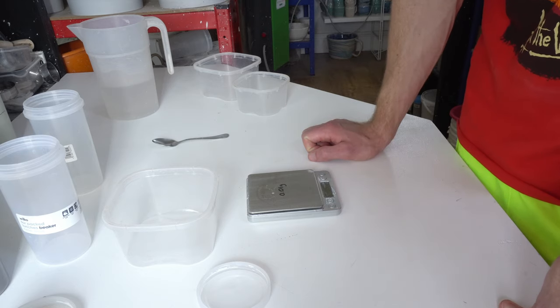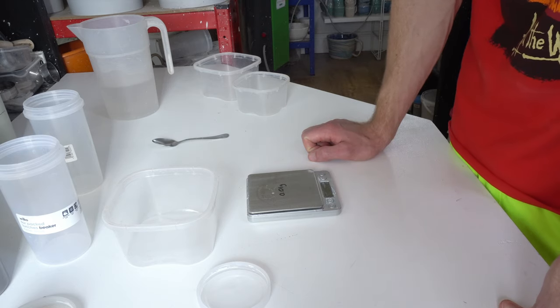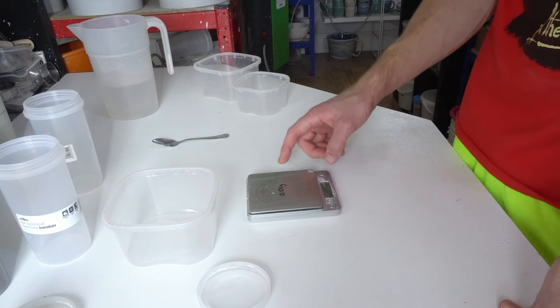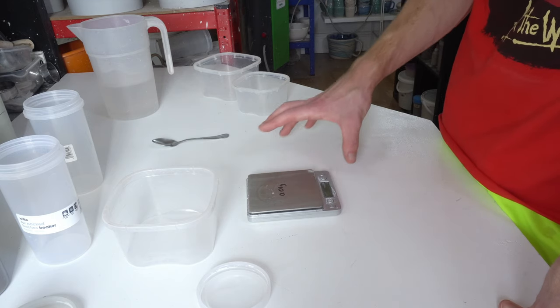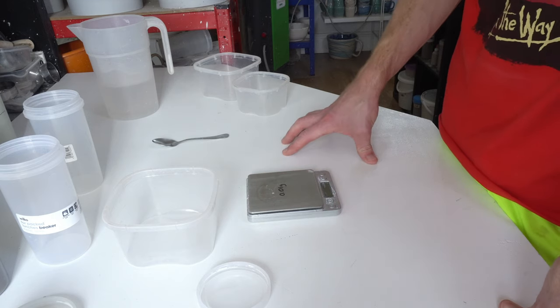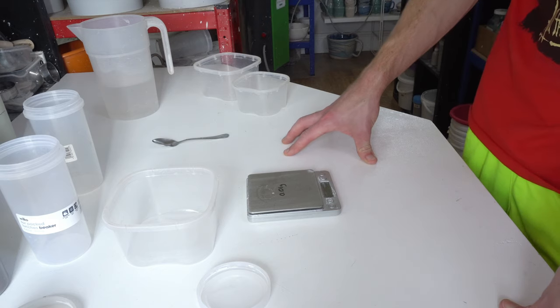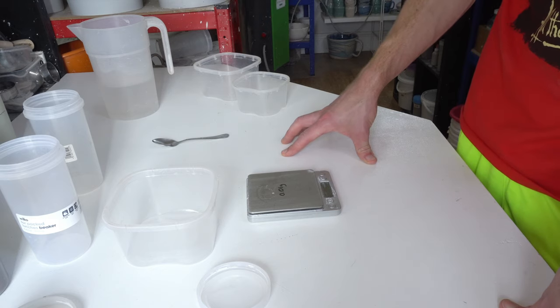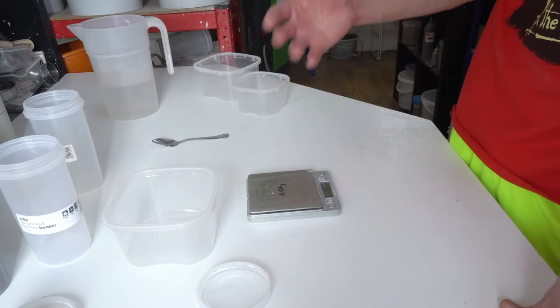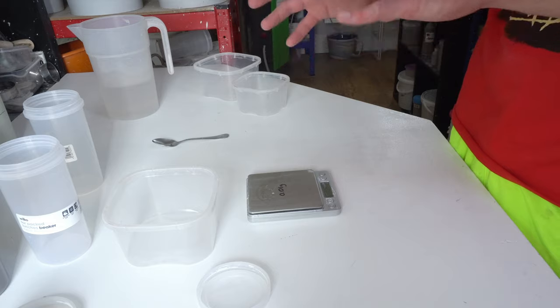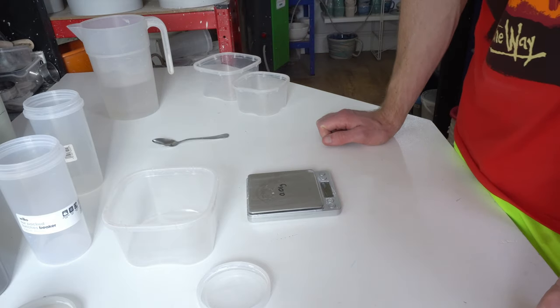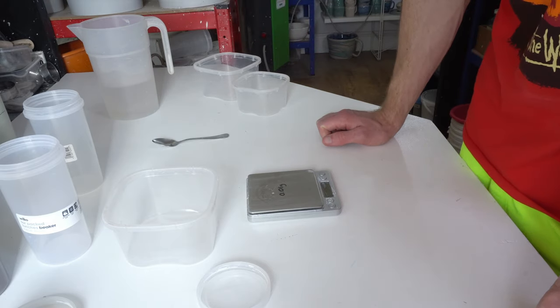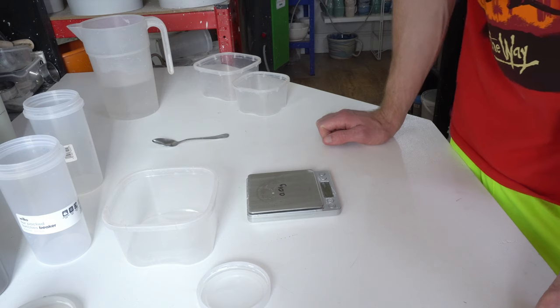A hundred grams is a nice amount to test because it lines up with the percentages. Secondly, a scale like this is precise enough that you'll get a good measure, as long as your colorants aren't in really low proportions.